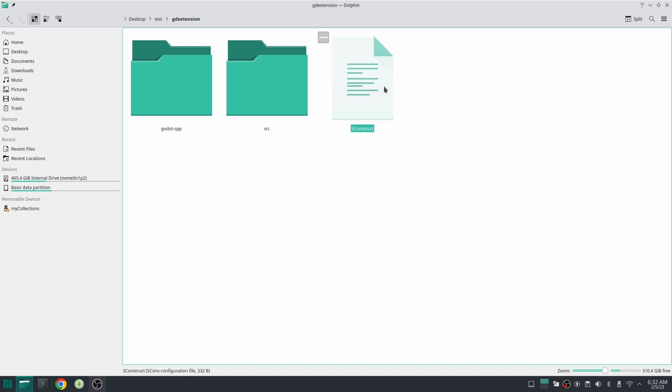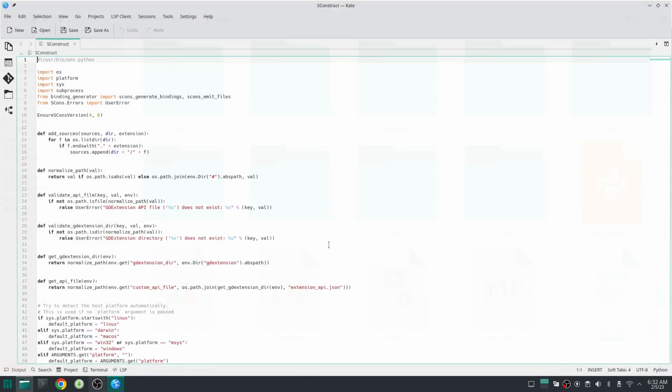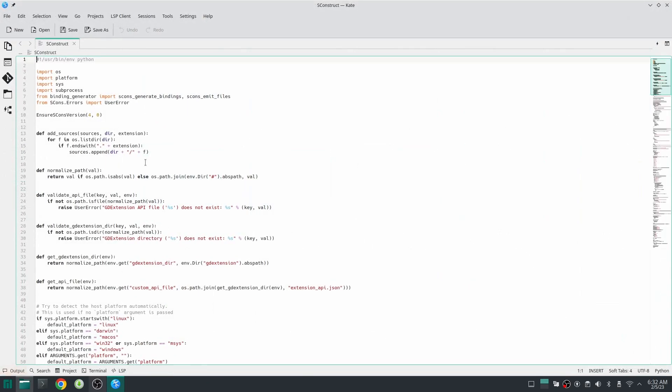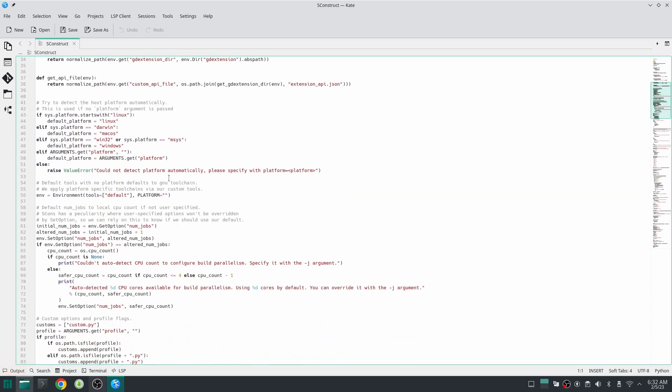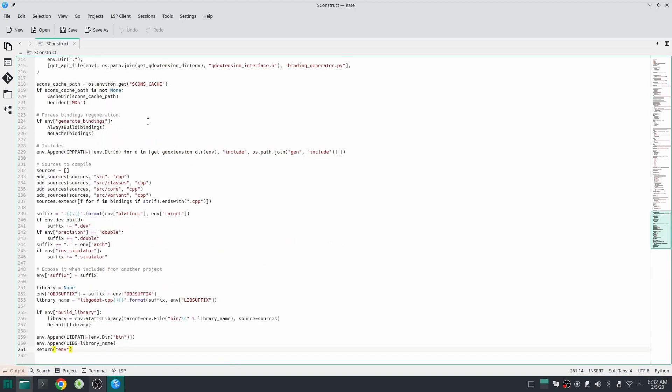Before looking at this SConstruct file, let's take a look at Godot cpp SConstruct file. As you can see here they did a lot of stuff and also they created an environment. At last what they did, they returned that environment. This means that we can use this script.